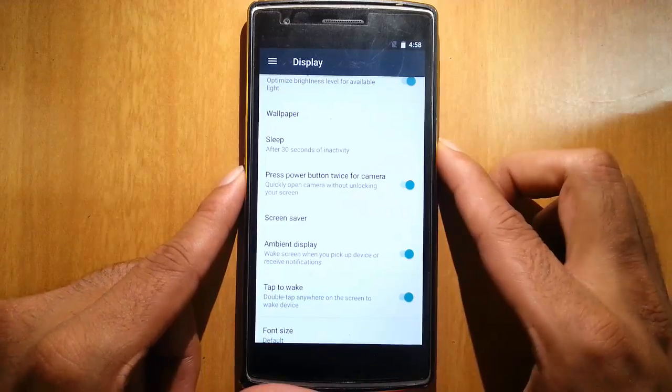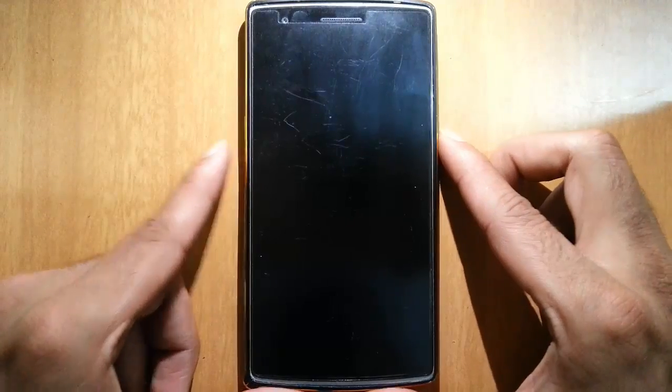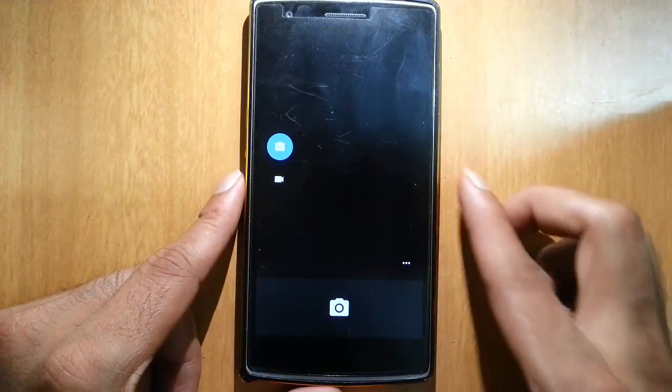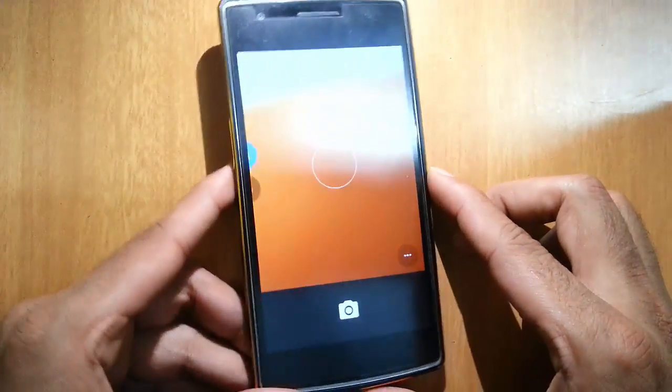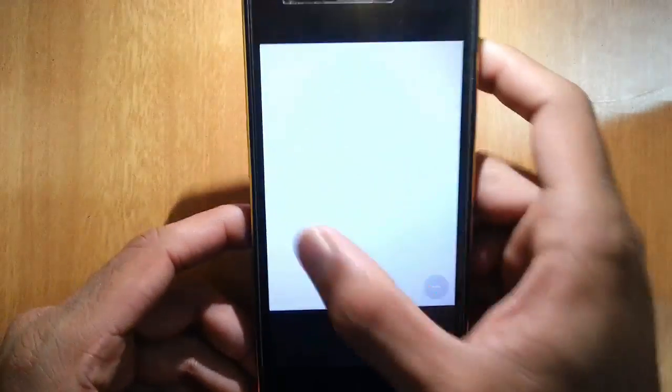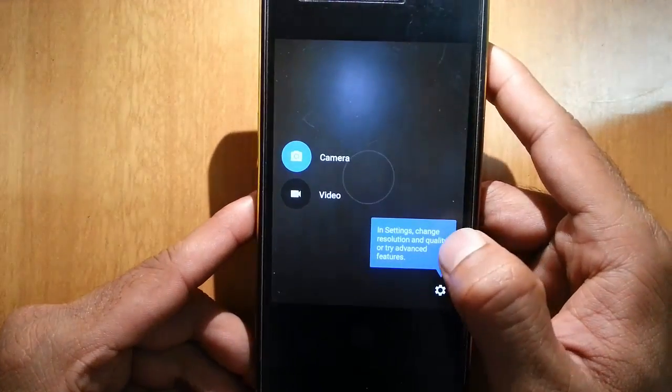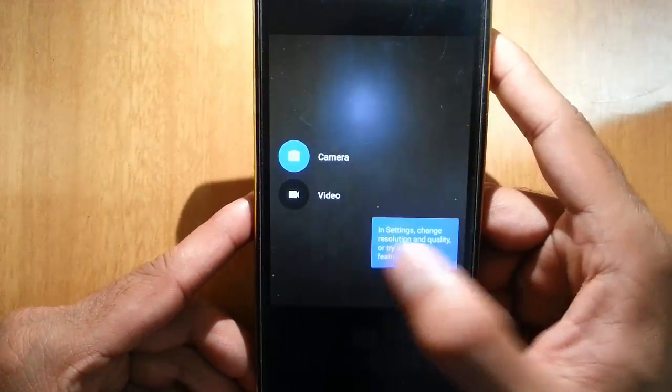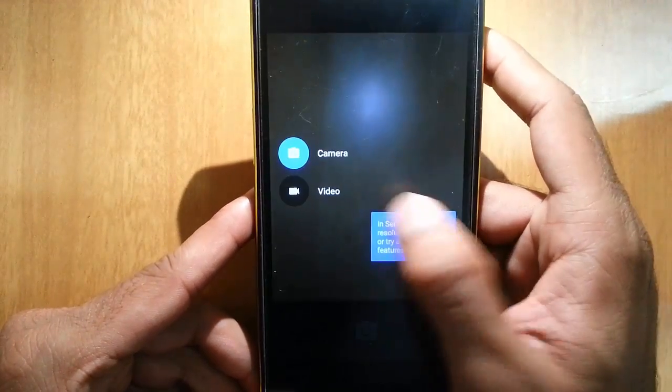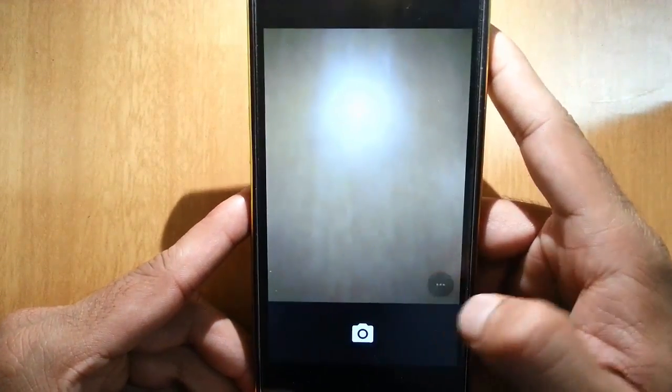Yeah, camera is opening from lock screen using the double tap. Camera is working fine.